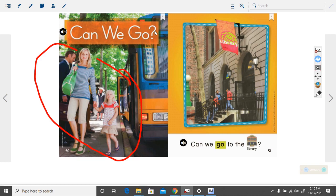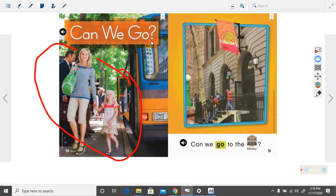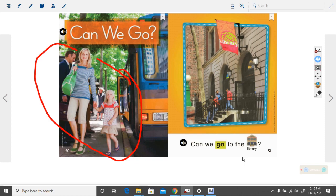And it has a question mark. It is still a question, even though it's not starting with who, what, when, where, why, or how. Can we go? That's still a question that we might ask our mom or dad.